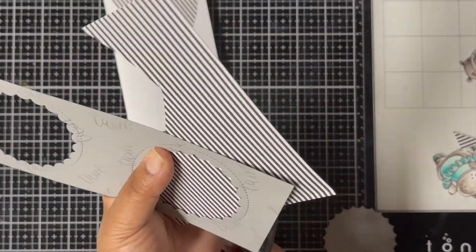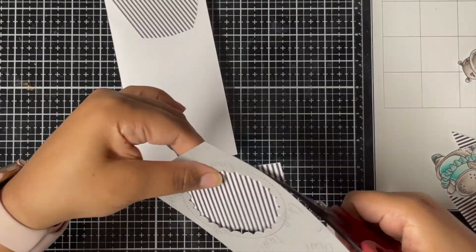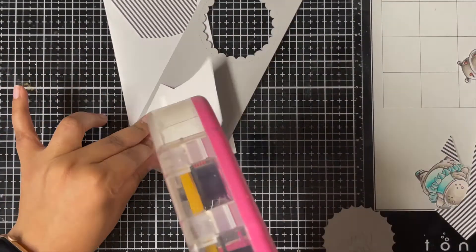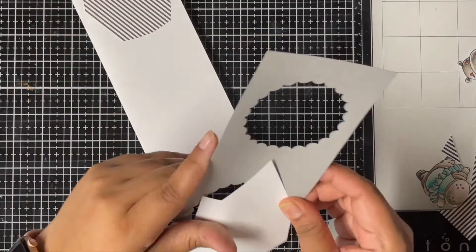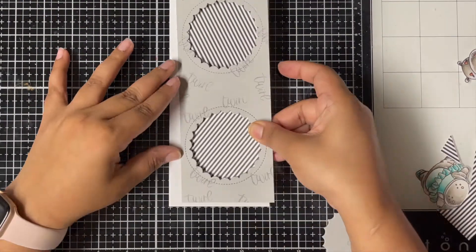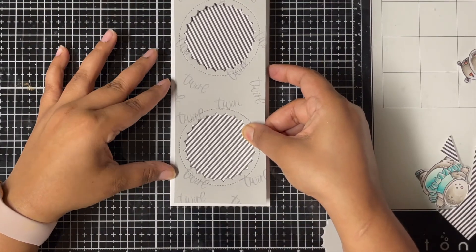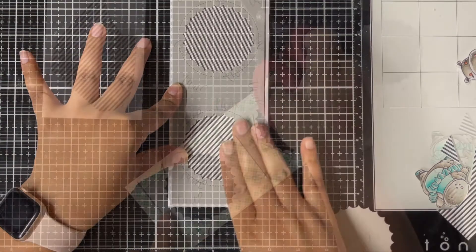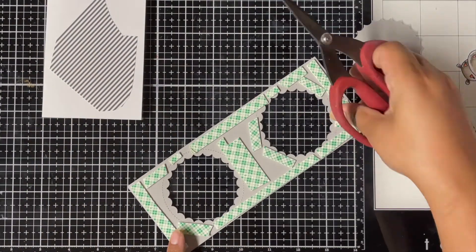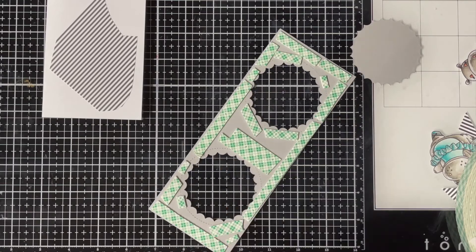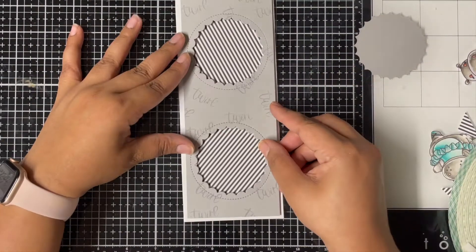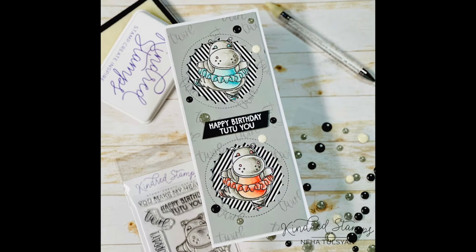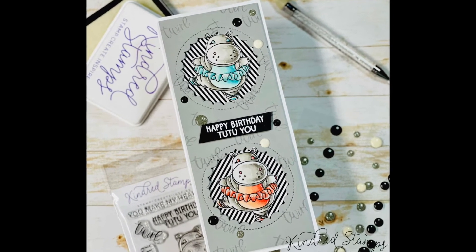I'll repeat the same steps for my second window here, trimming off the pattern paper to fit my window, adding some double-sided tape behind the pattern paper, and then gluing it to my card base. Next I'll add some double-sided tape behind my front panel and glue it to my card base, then glue both the hippos in place using some foam tape. For the sentiment, I white heat embossed the sentiment on black cardstock and glued it to the center of the card front, and lastly finished off the card with some enamel dots.